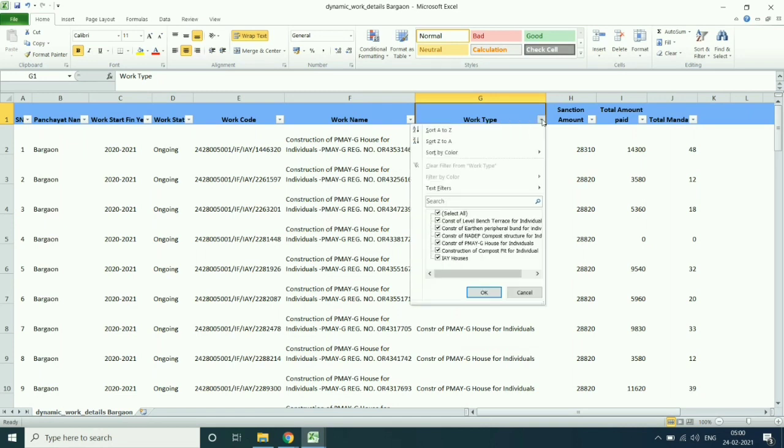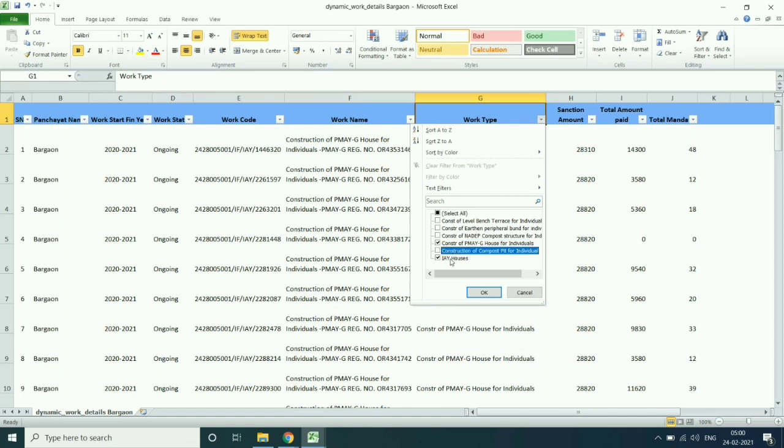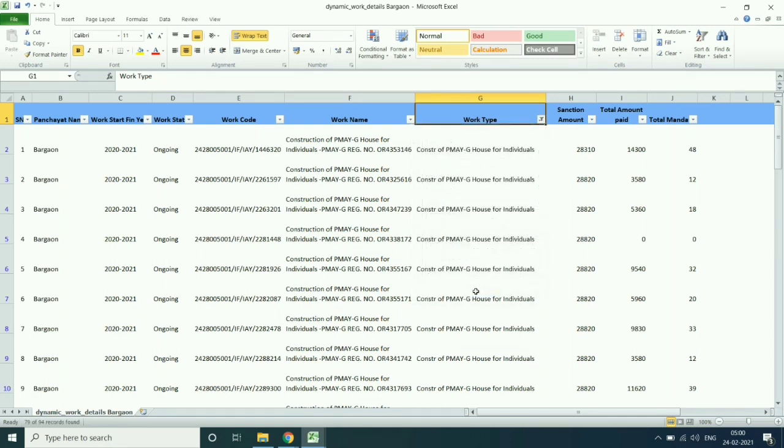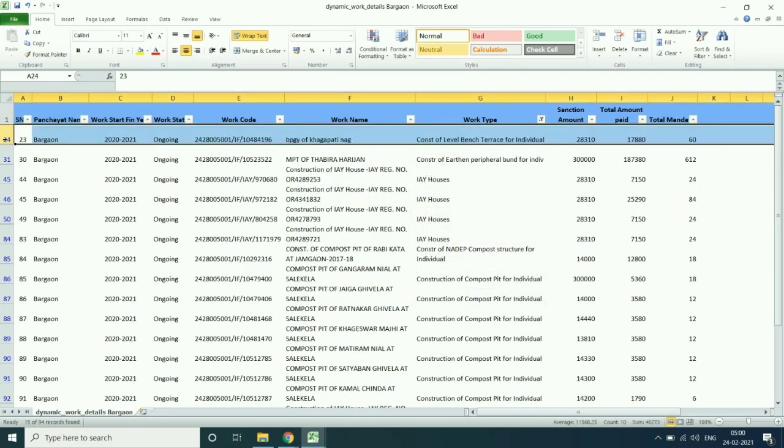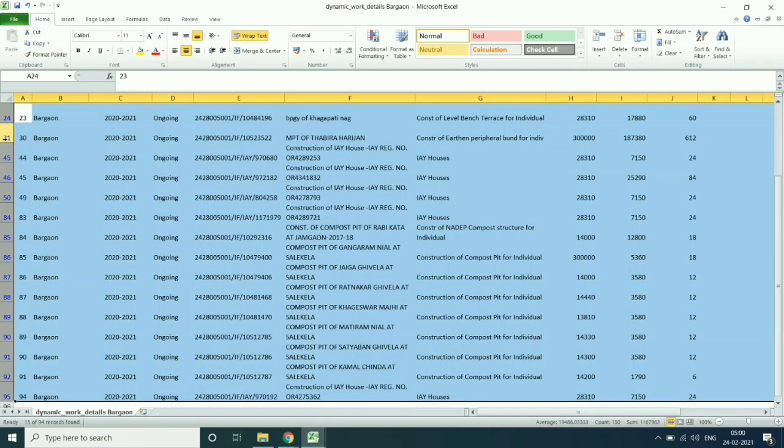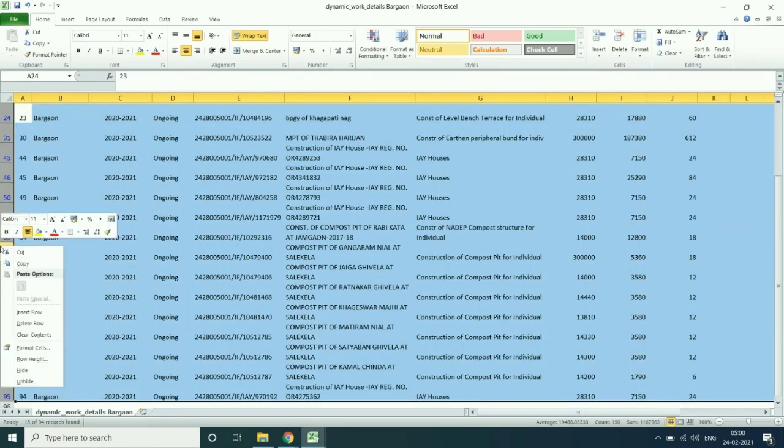Then filter the work type and select all except PMOG. Delete all data except PMOG.